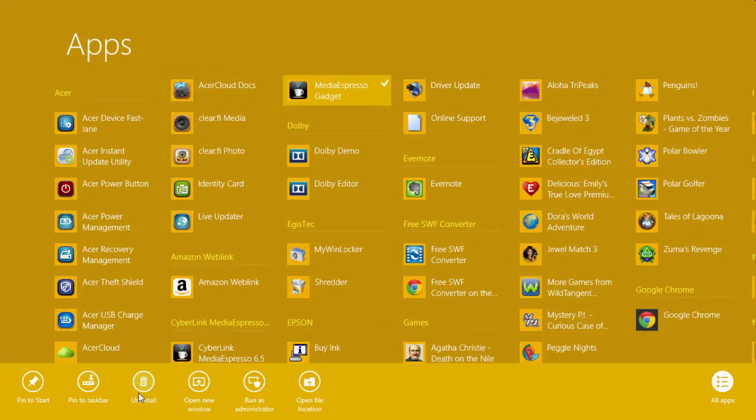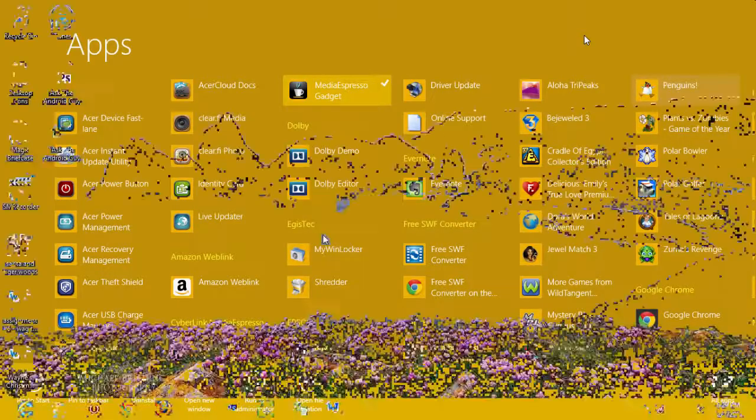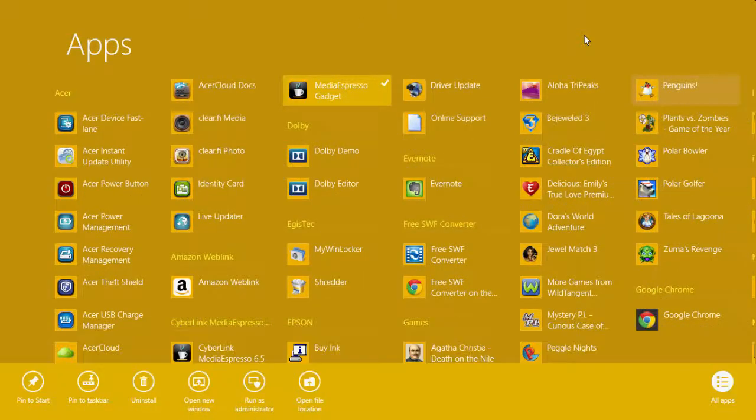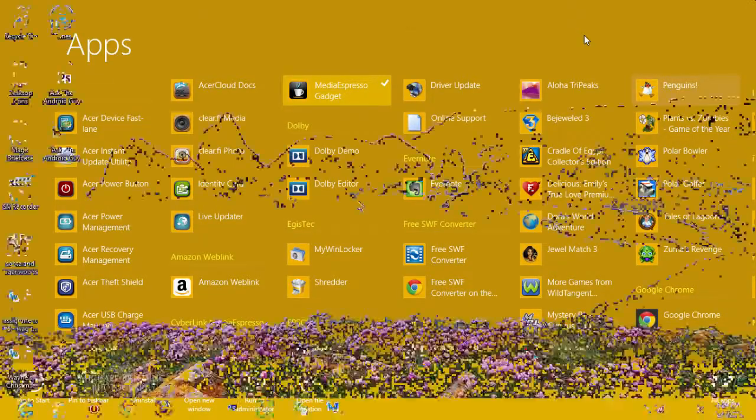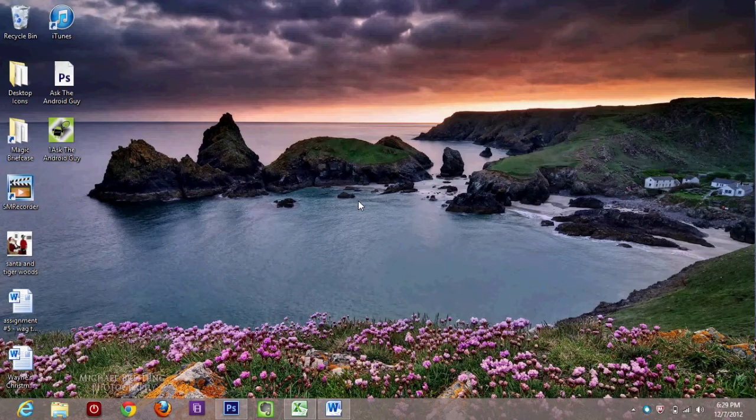So this is just another way to be able to see all the programs that are on the computer and you could uninstall them from here. That's really why I wanted to show you that. All right. So a couple of different ways to uninstall your programs on Windows 8.